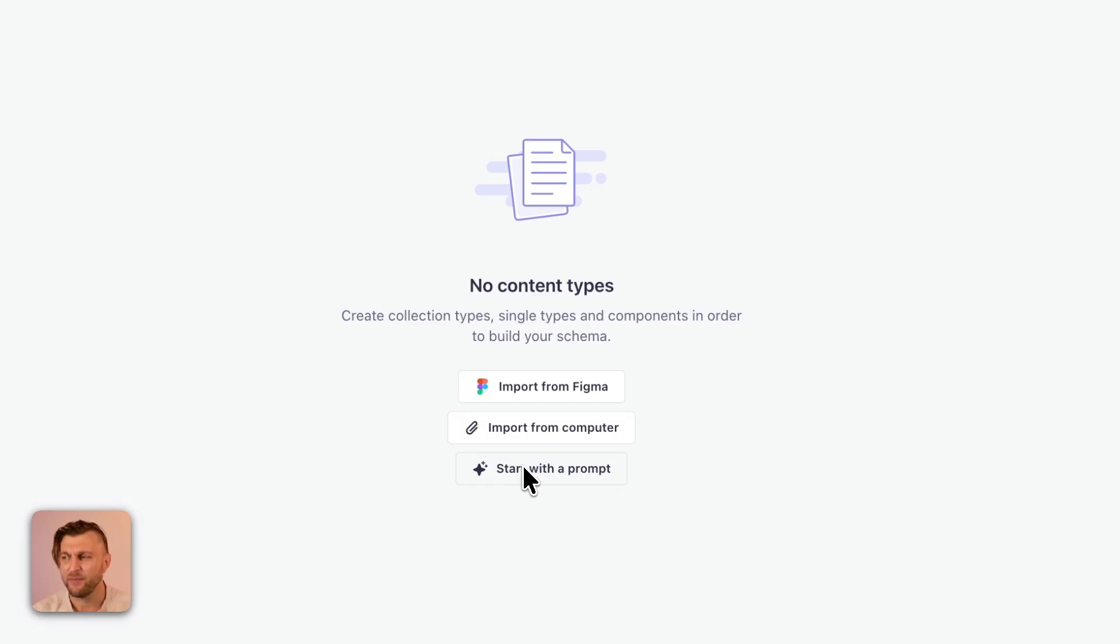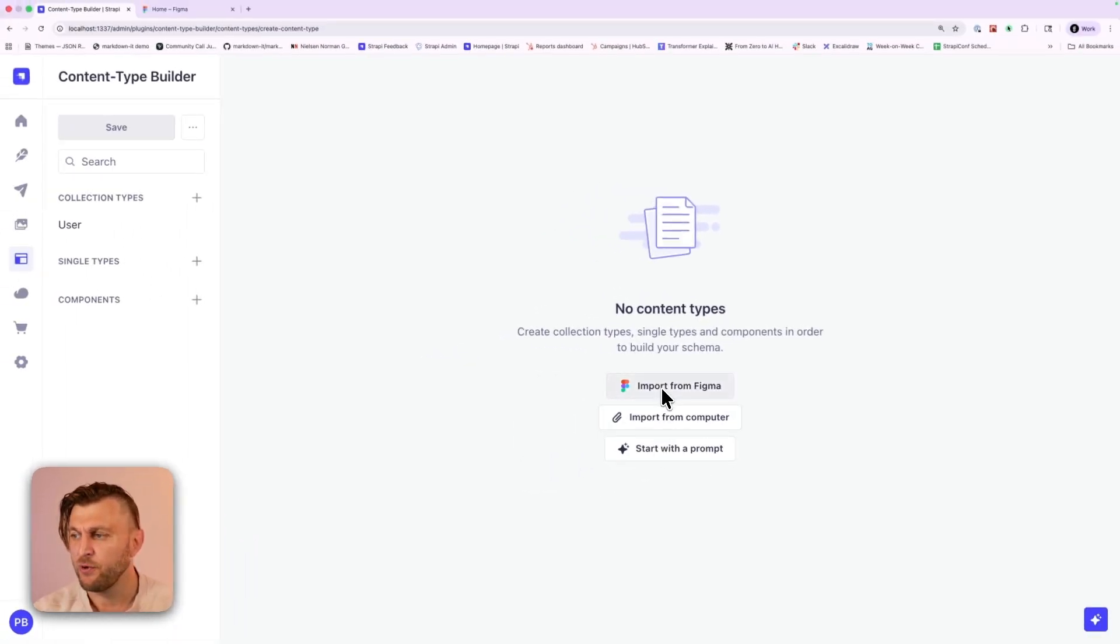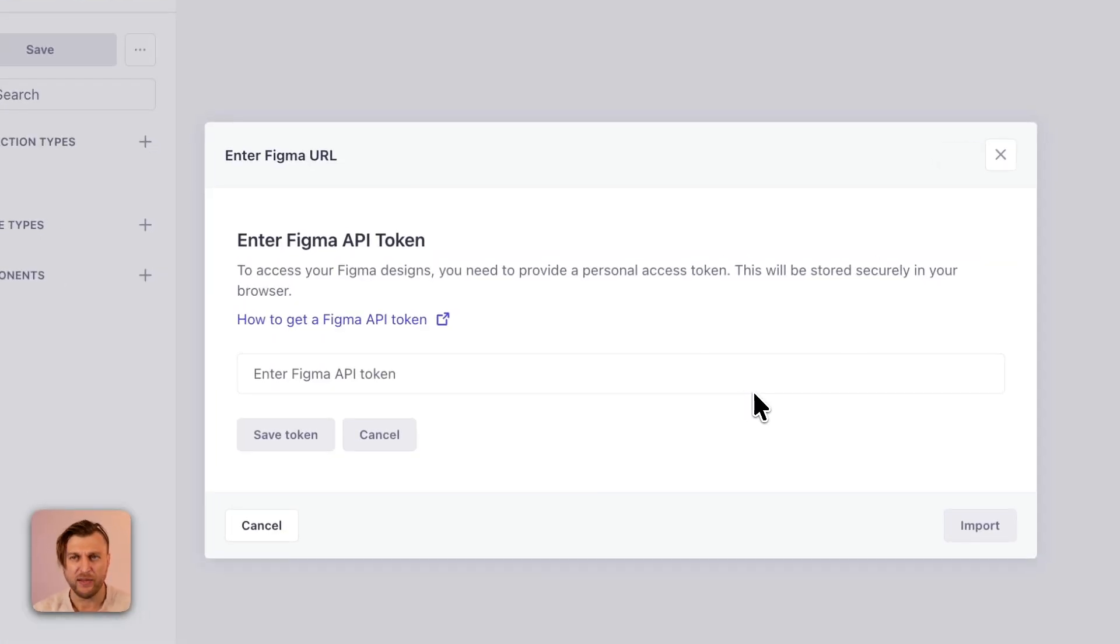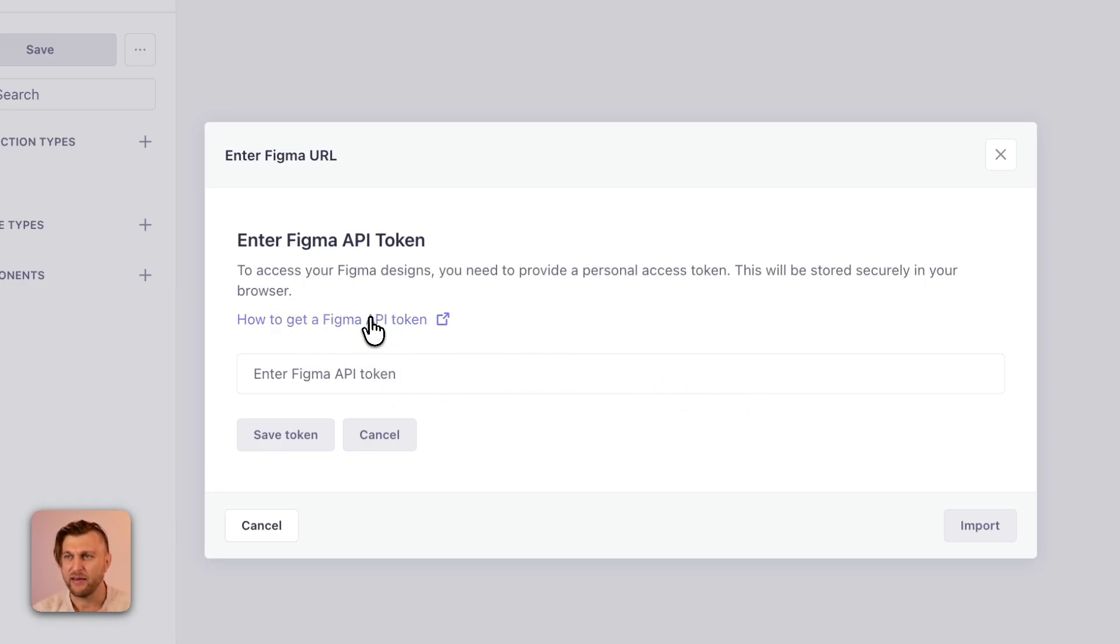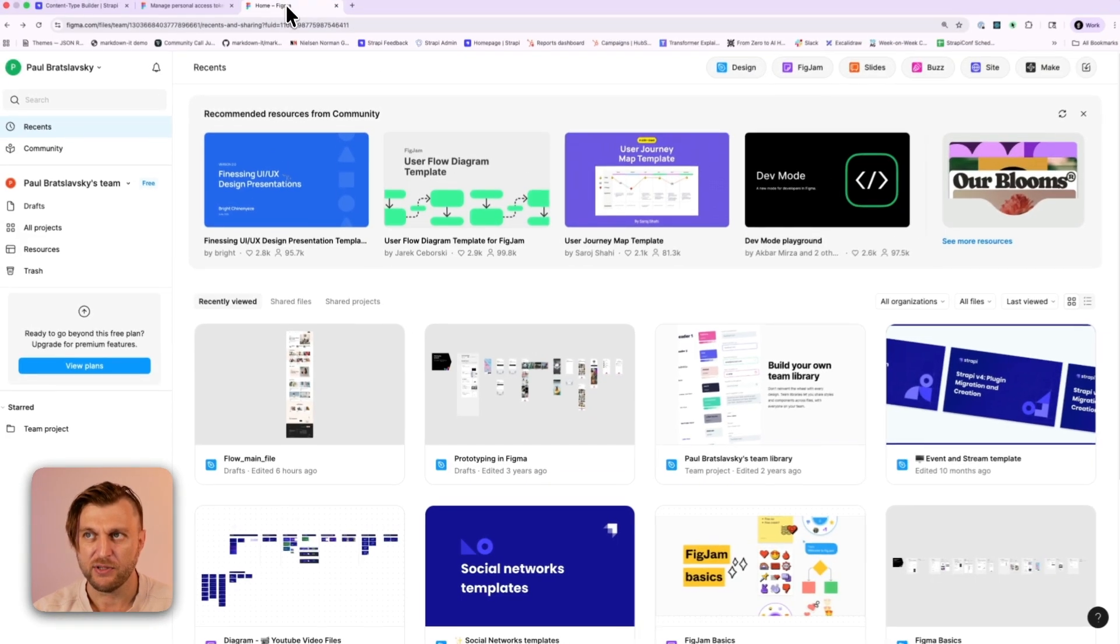Let's start by importing a project from Figma. If you click on import from Figma it will open up this modal which will ask you to add your API key. You could click on the link to see the instructions. But I'll walk you through the simple steps.